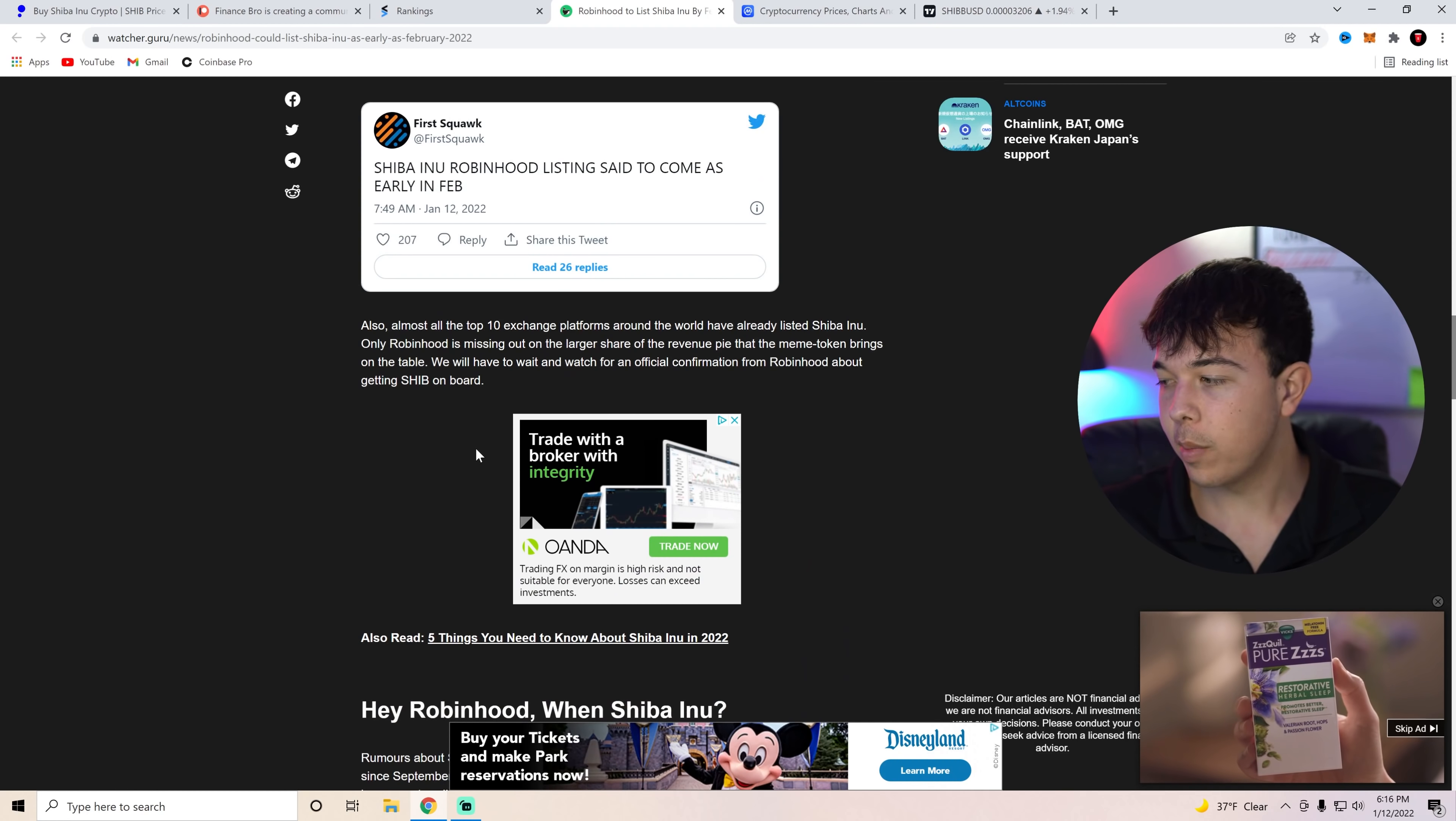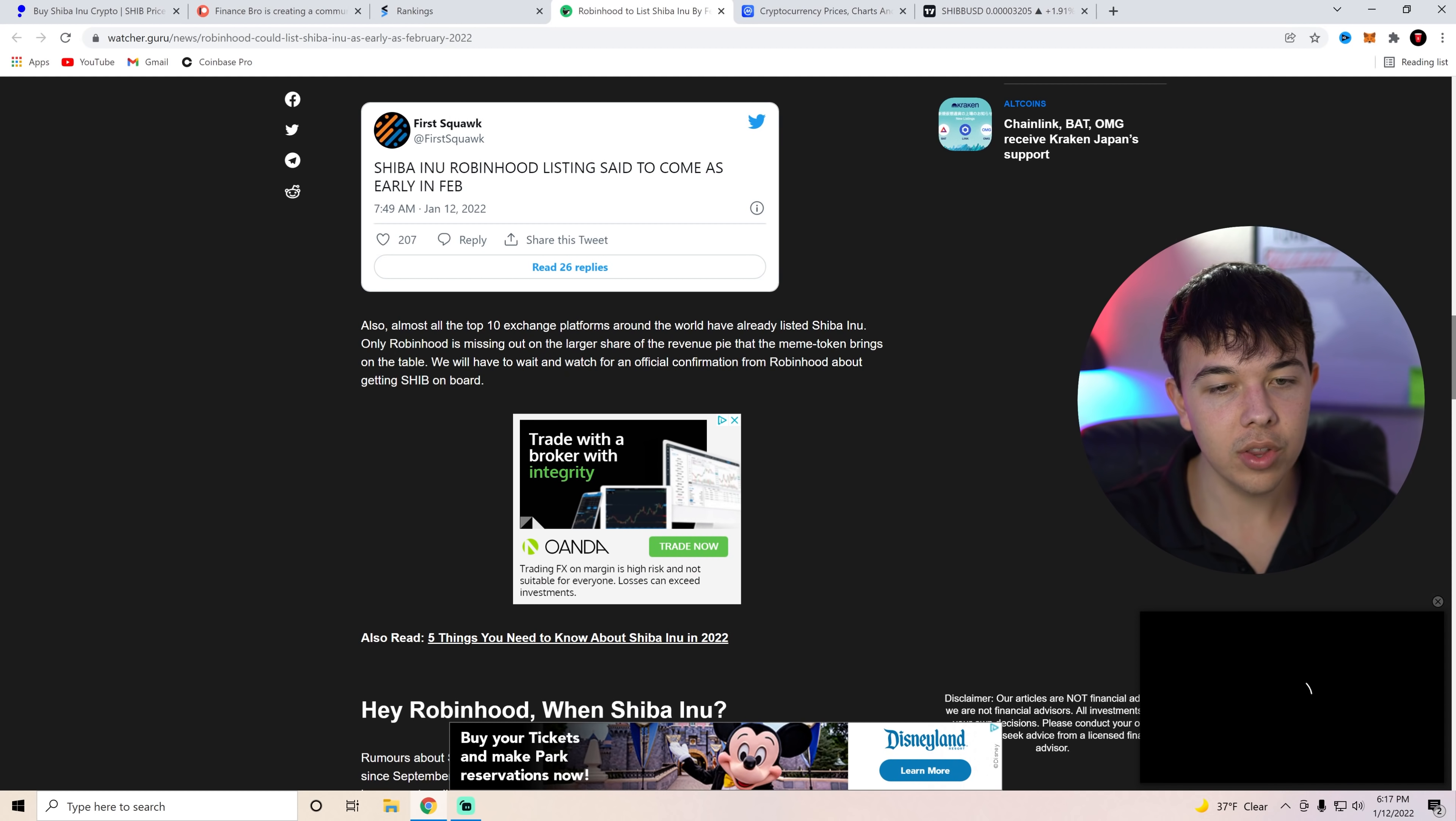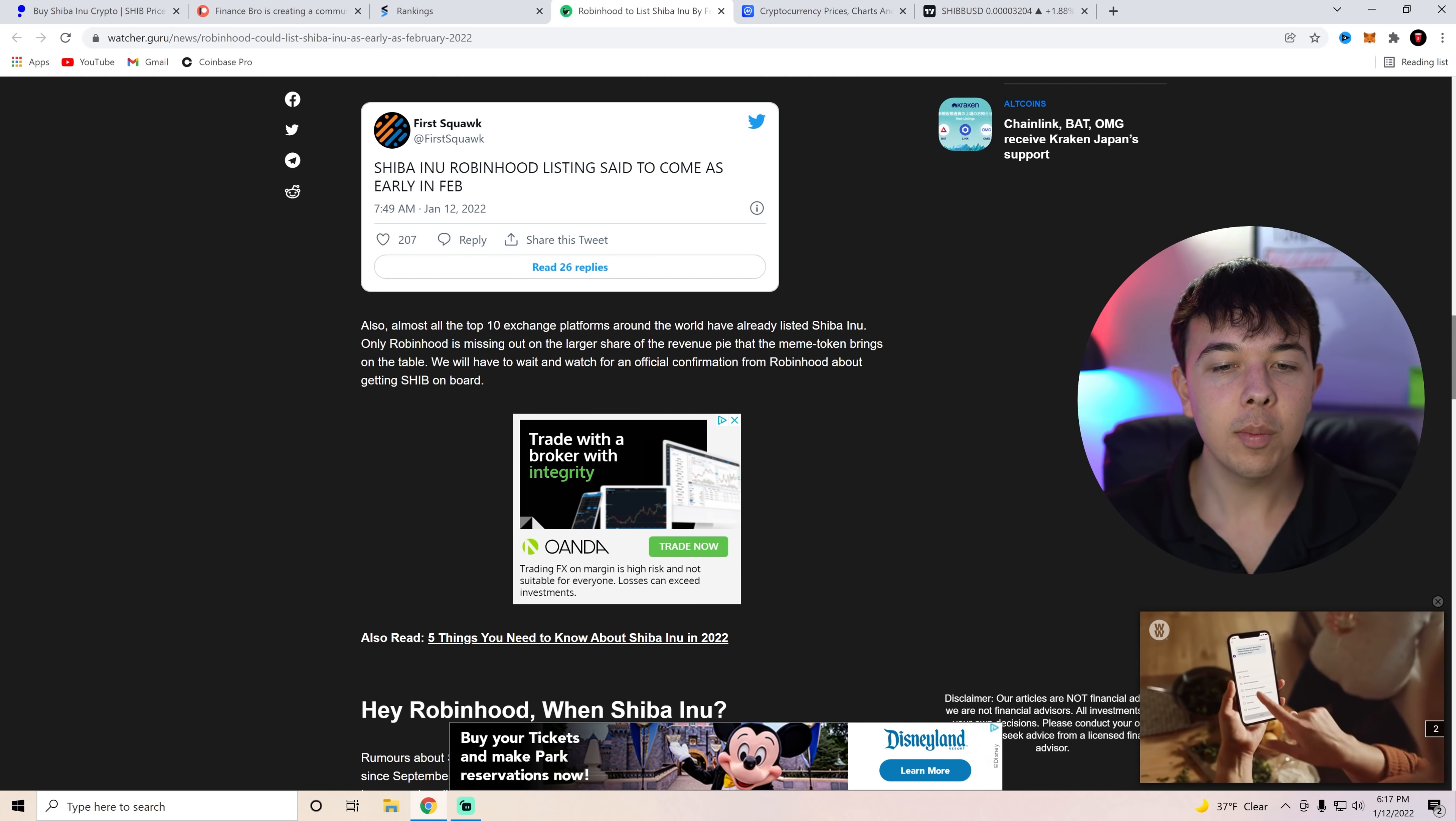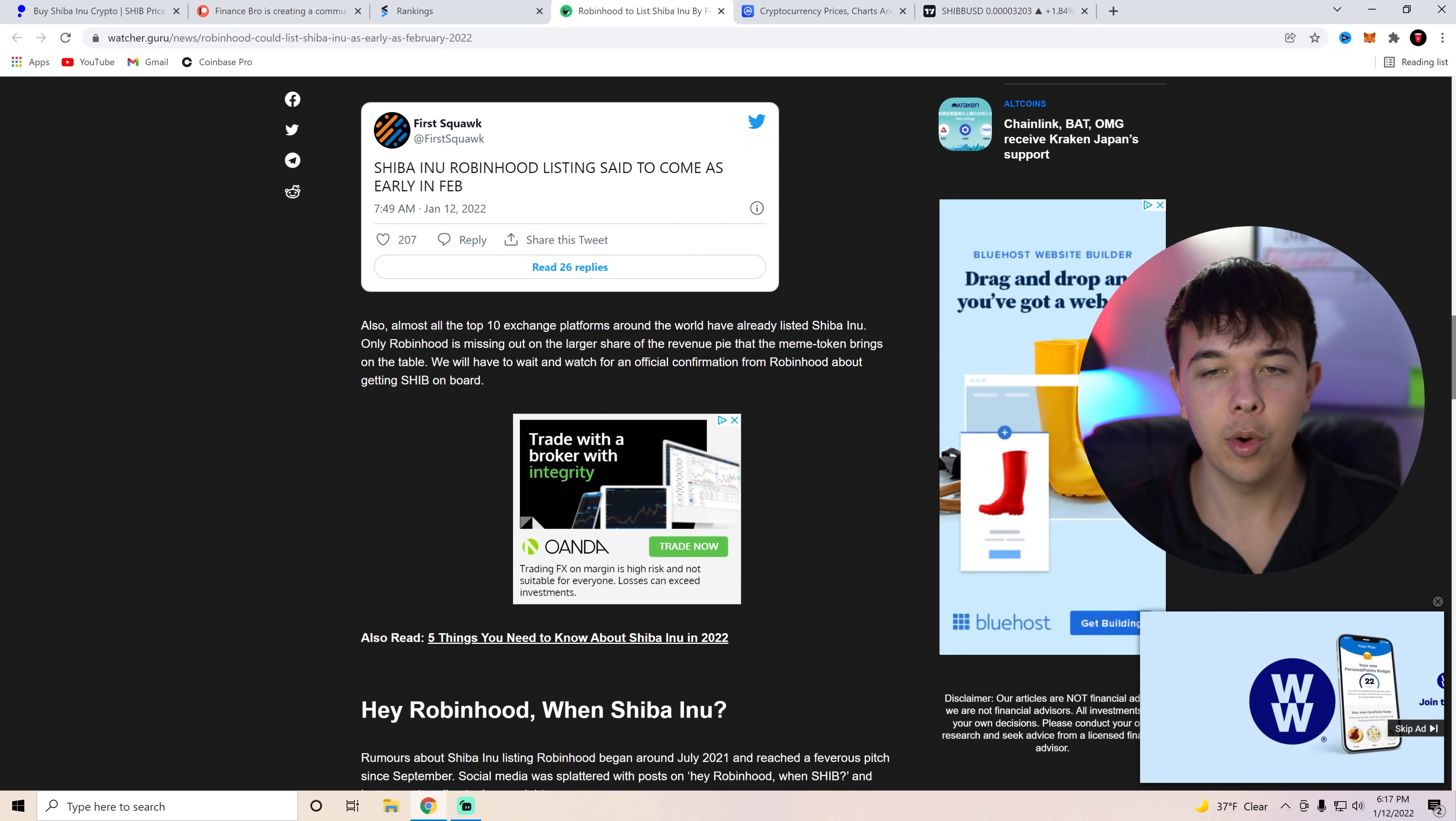Shiba Inu Robinhood listing said to come as early in February. This was reported by First Squawk. Also, almost all the top ten exchange platforms around the world have already listed Shiba Inu. Only Robinhood is missing out on the larger share of the revenue pie that the meme token brings to the table. We'll have to wait and watch for an official confirmation from Robinhood about getting Shiba Inu on board.